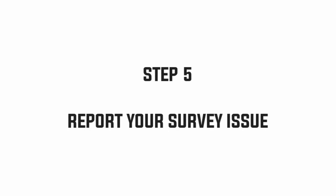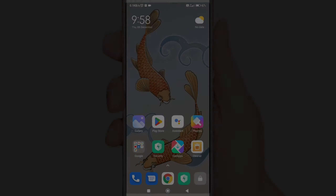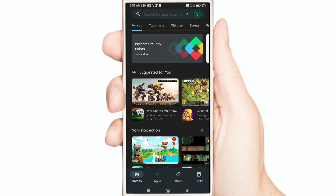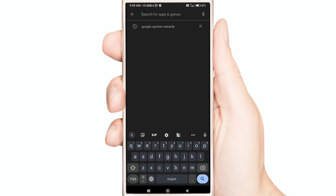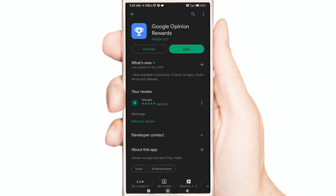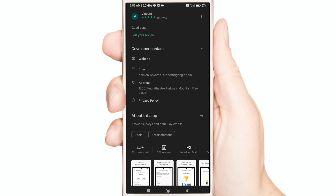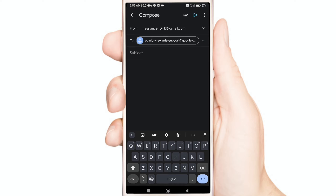Step 5: Report your survey issue. Open your Play Store, now search Google Opinion Rewards, now click Developer Contact, and report your survey issue.